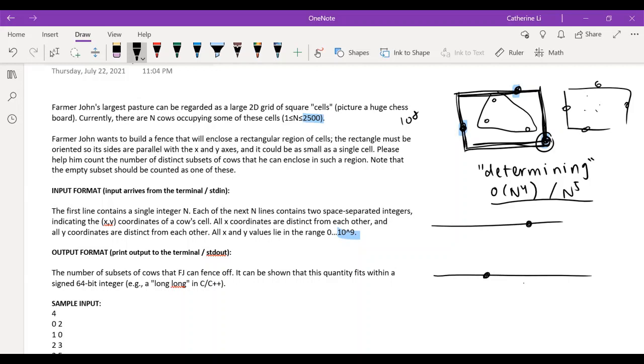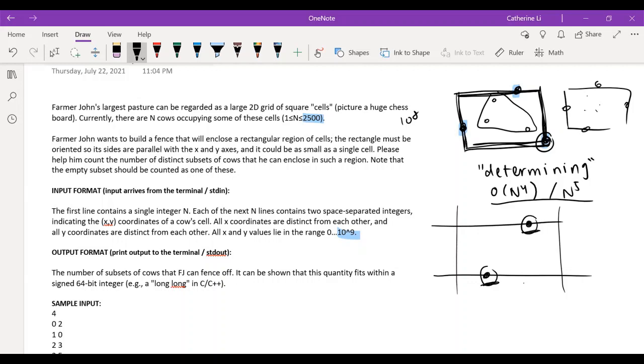then we can basically find how many cows determine the left and the right, and then just add it up for every n squared combination of the two cows on the top and the bottom. So now we have to find how many rectangles use this cow and this cow as the top and bottom determining cows. So for example, we would need like one cow over here and one cow over here. But we know that these cows can't be outside of this kind of long stretch of rectangle, if that makes sense. So they can't be out here.